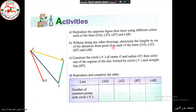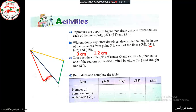First, the distance between O and line OA: since O belongs to OA, the distance is zero. Then we measure the distance from O to line AT — we use the protractor to draw a perpendicular line to AT and measure the newly drawn segment. The distance is 1.2 centimeters.